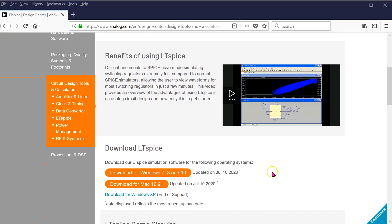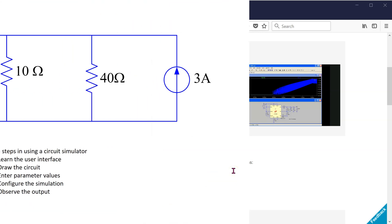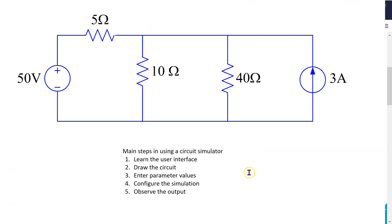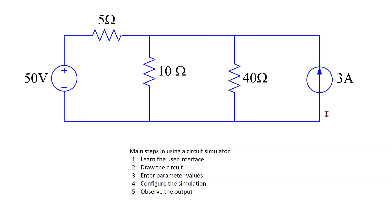LTSPICE is available for download for both Windows and Mac operating systems. The main steps in using any circuit simulator are listed here. In this video, we will see how these five steps relate to LTSPICE. Also, this is the circuit that we will be simulating.